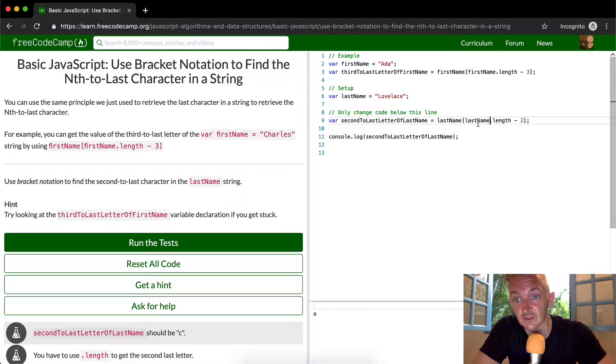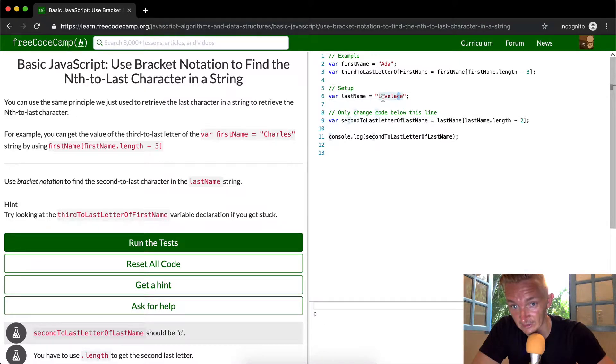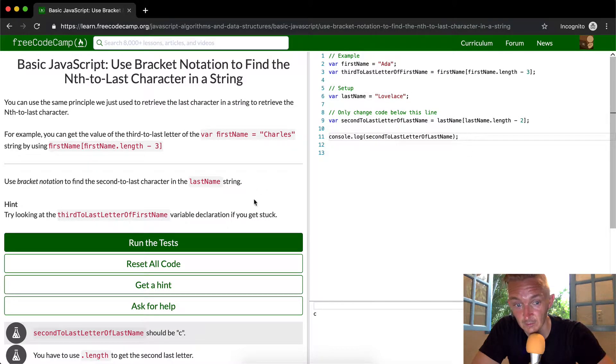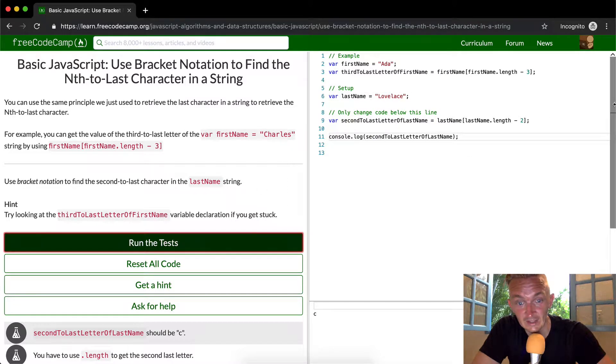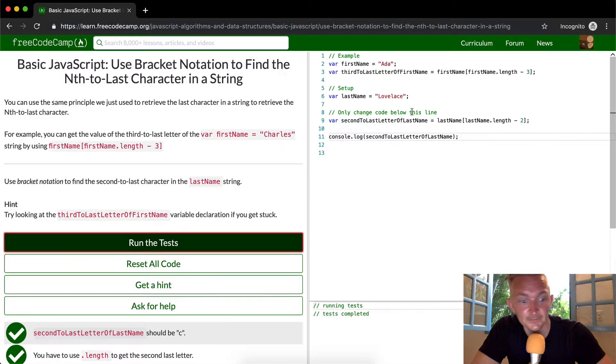What I wanted to do is make this last name. And that'll give us the C, which is the one that we're looking for, because this is the second to last letter of this string. If we run the tests, you'll see they pass.